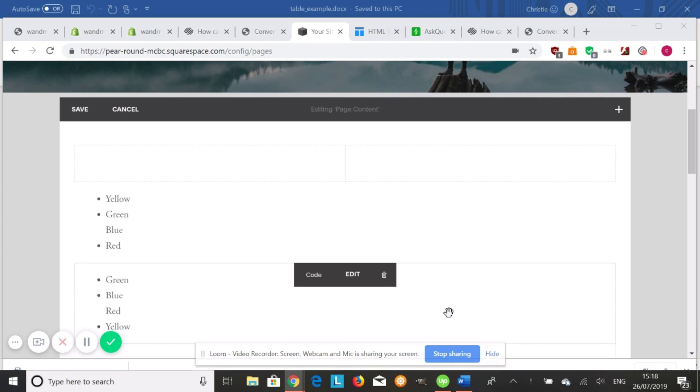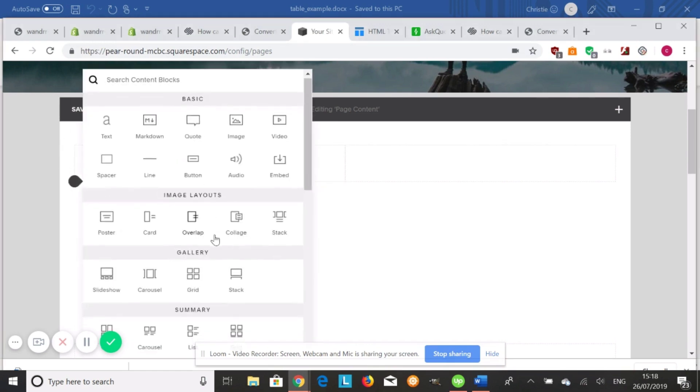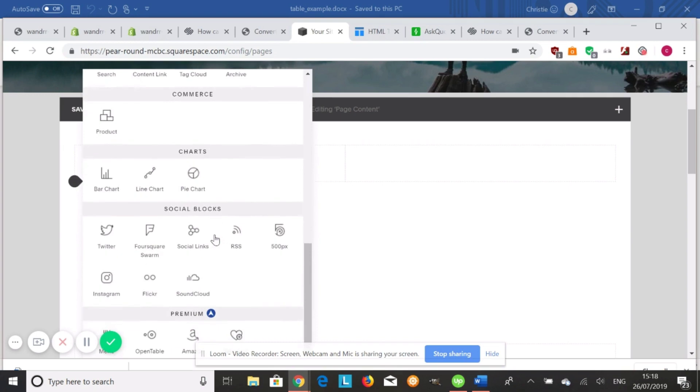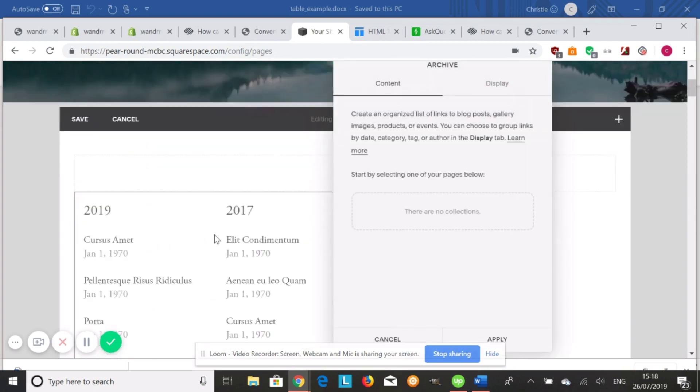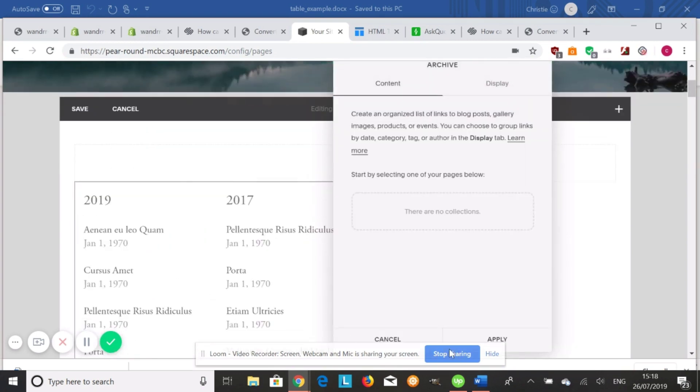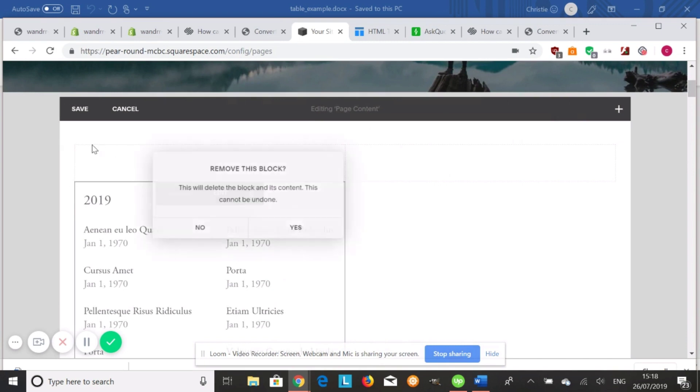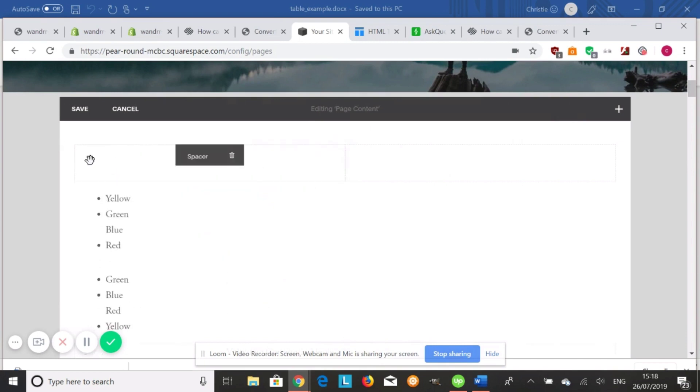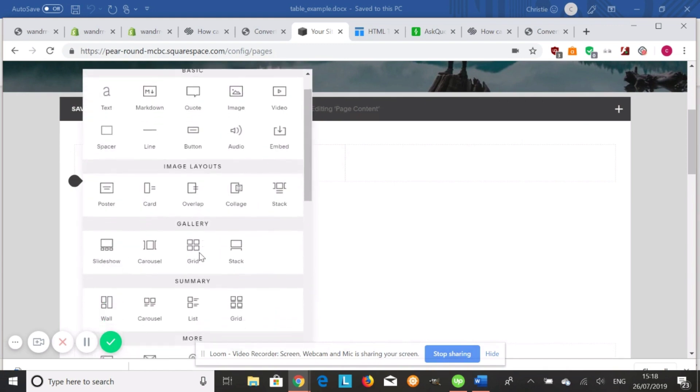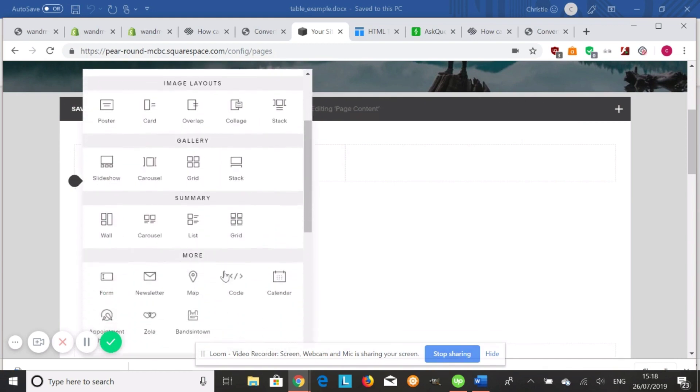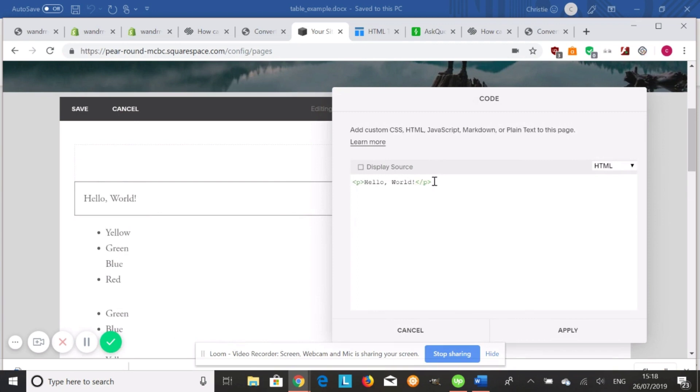So the first way I'm going to show you is how to build a table in HTML. We're going to go onto our page and design our page, and we're going to add a code block. Let's get rid of that.